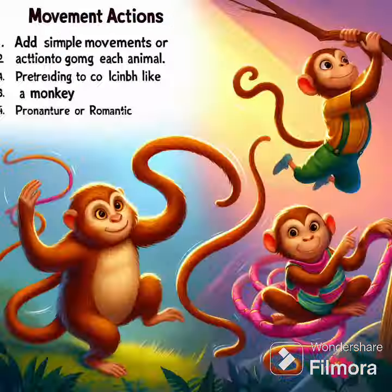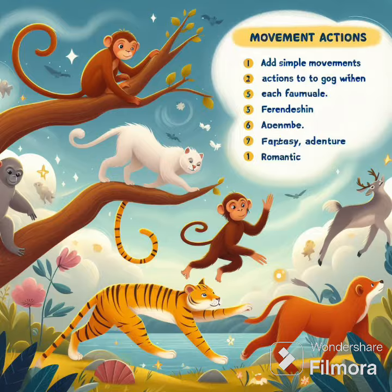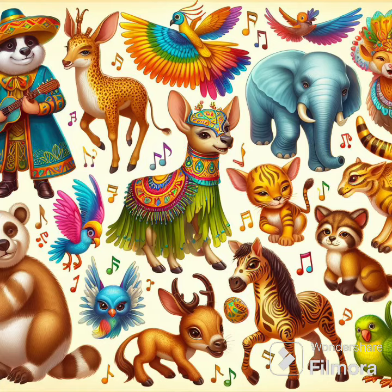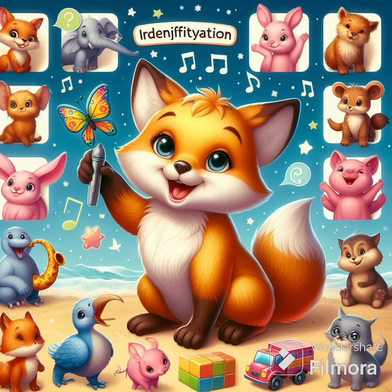Movement actions. Add simple movements or actions to go along with each animal. For example, pretending to climb like a monkey for Jinka-Jinka.